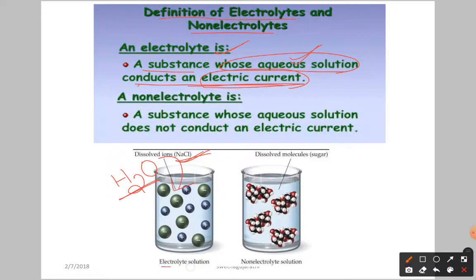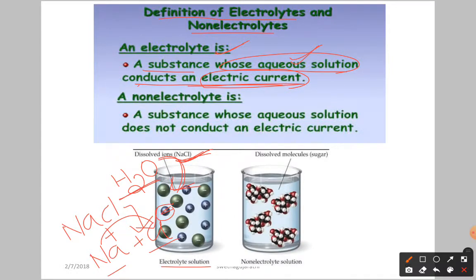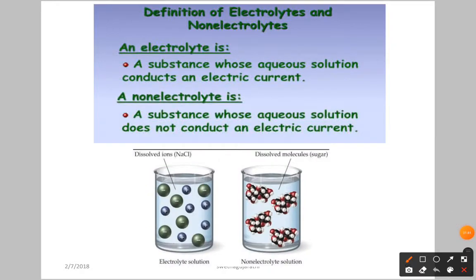For example, we took the electrolyte solution of sodium chloride. Sodium chloride, once you dissolve in water, is going to dissociate as Na⁺ and Cl⁻ ions. You are getting the cations and anions. Sodium is going to lose an electron and chloride is taking the electron, because sodium has less electronegativity and chlorine has more electronegativity. So the flow of electrons is called electricity. So sodium chloride, when dissolved in water, conducts electricity.